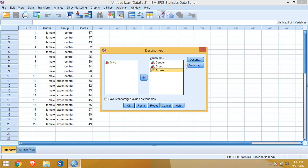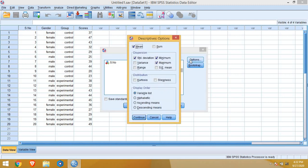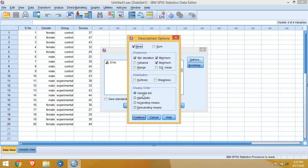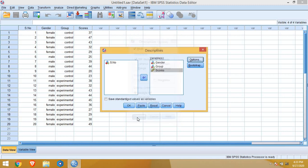Then Options. IBM SPSS default setting is like it is ticked already mean, standard deviation, minimum, maximum. But besides these basics, we can calculate variance, range, kurtosis, skewness, everything. But I'll keep the basic setting here only. Also, it is mentioned here display order in which order you want your output will be. It can be in variable list, alphabetical order or ascending or descending mean also. But I'll keep it as variable list. Then continue. Now, okay.